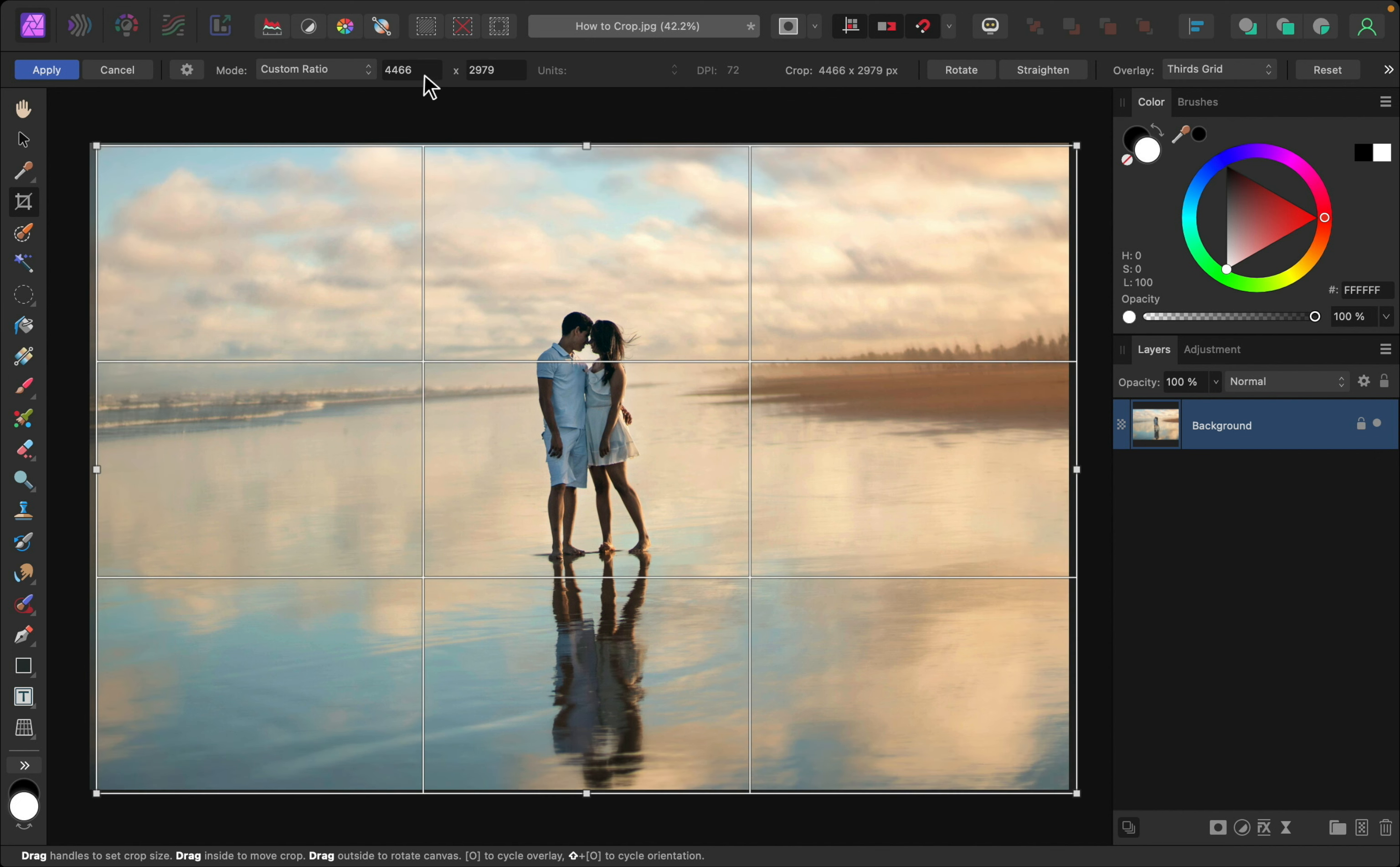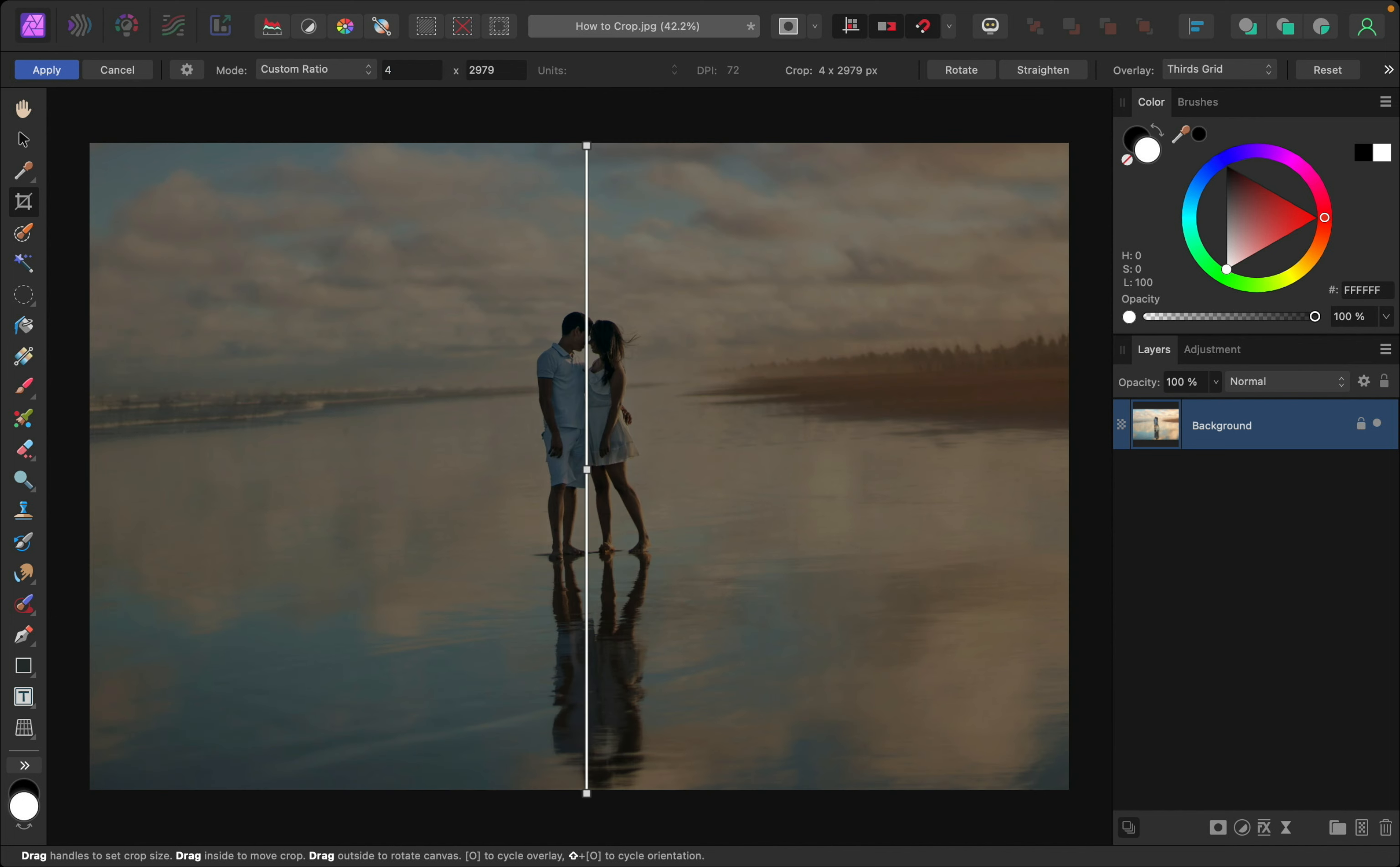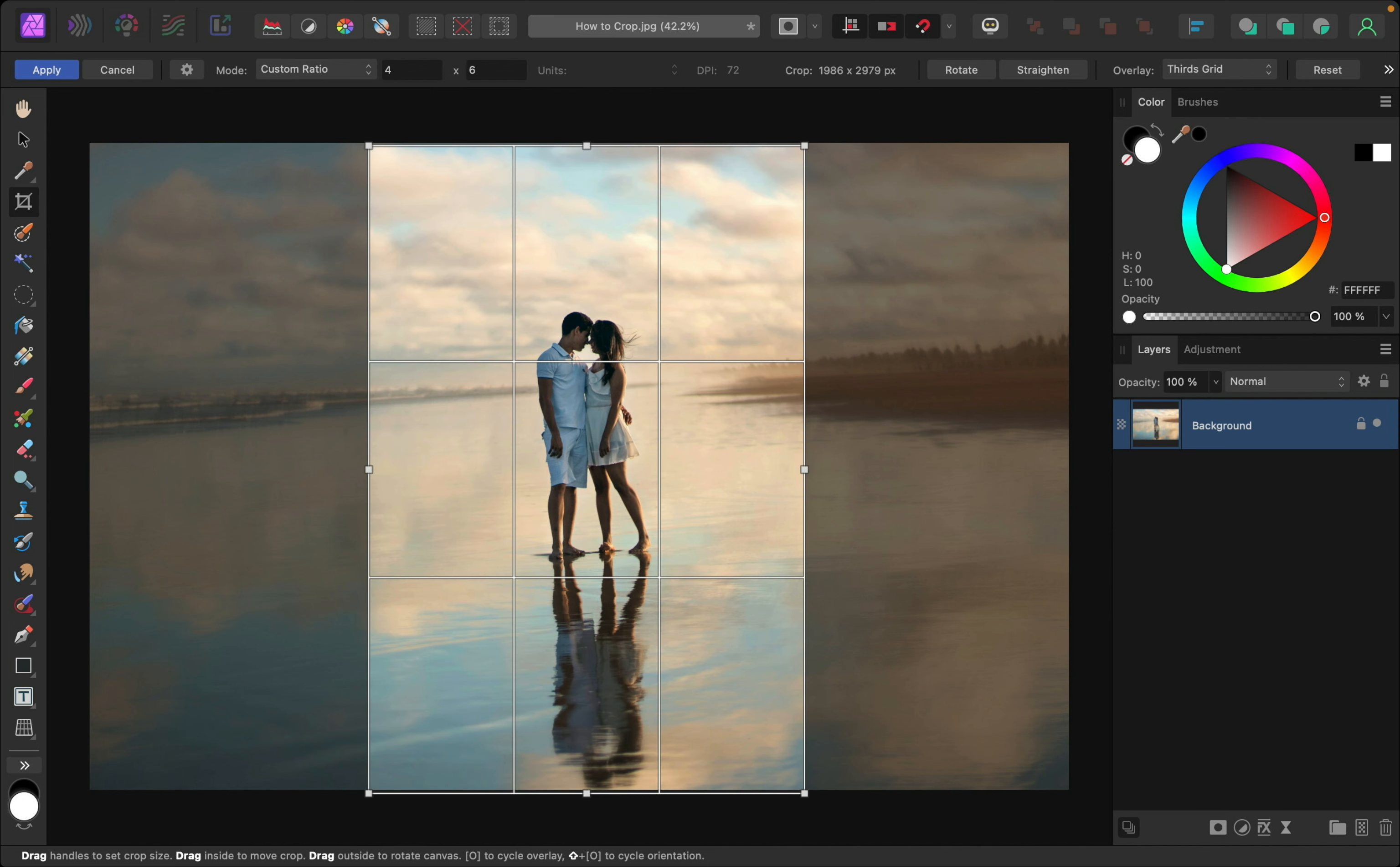Now we can click in these two boxes and type in our measurements. So if I have a frame that measures 4 inches by 6 inches, I can just type in 4, then press enter, and 6, and then press enter.